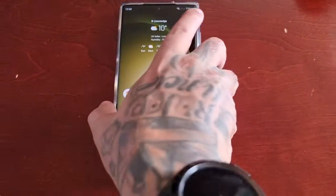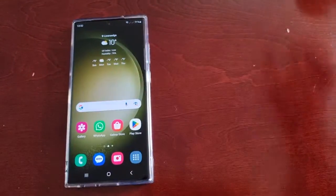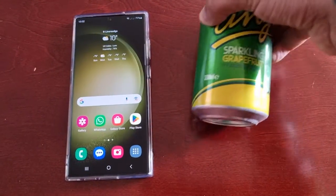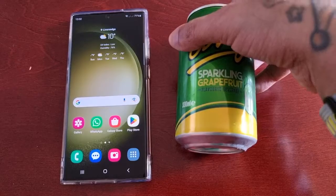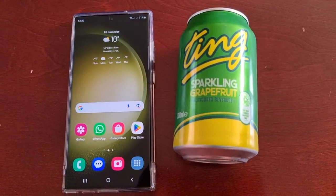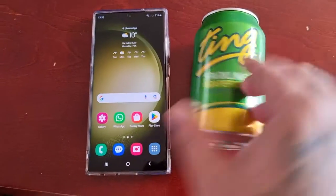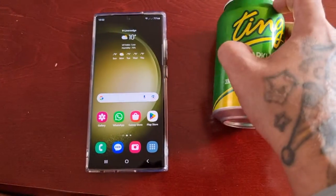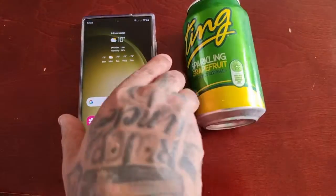I'm just going to snap a picture to demonstrate. Let me open the camera.